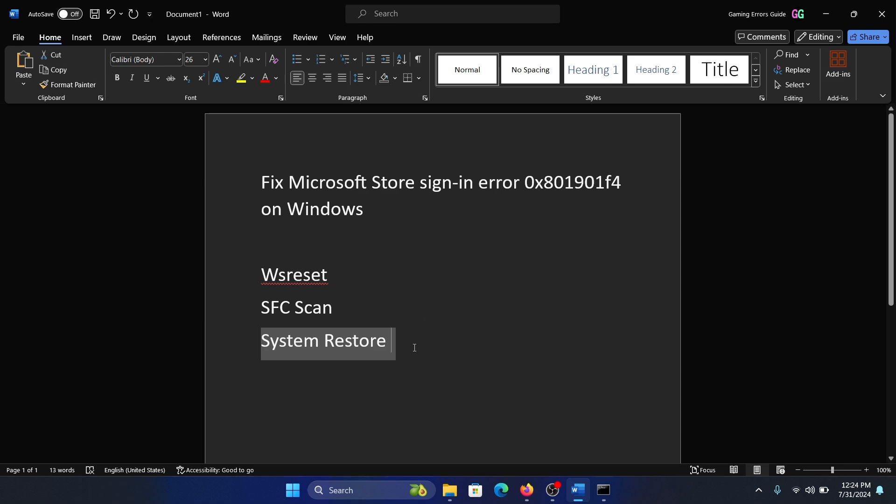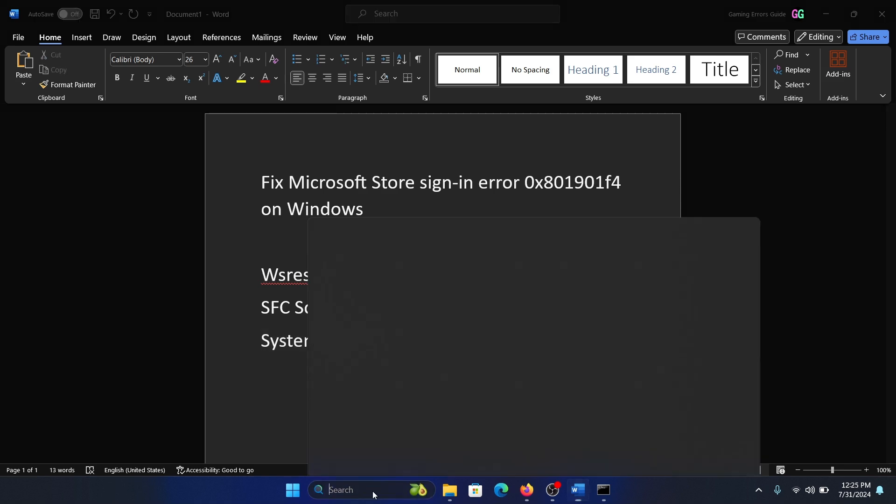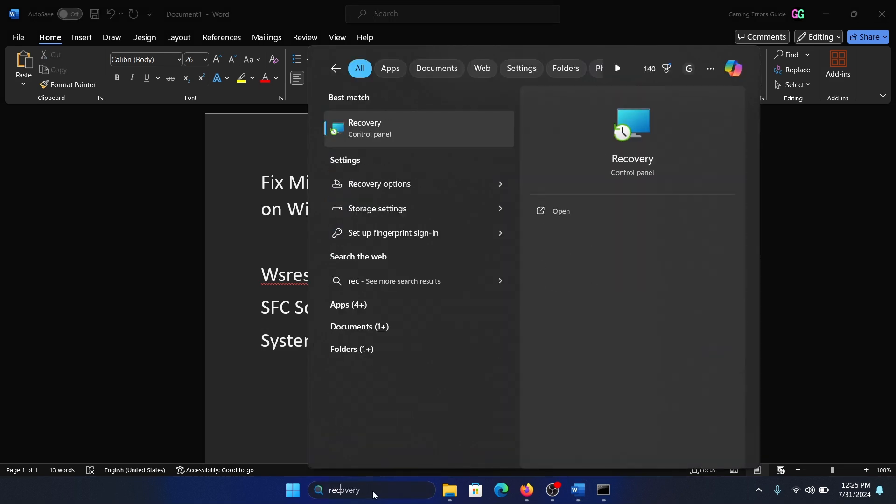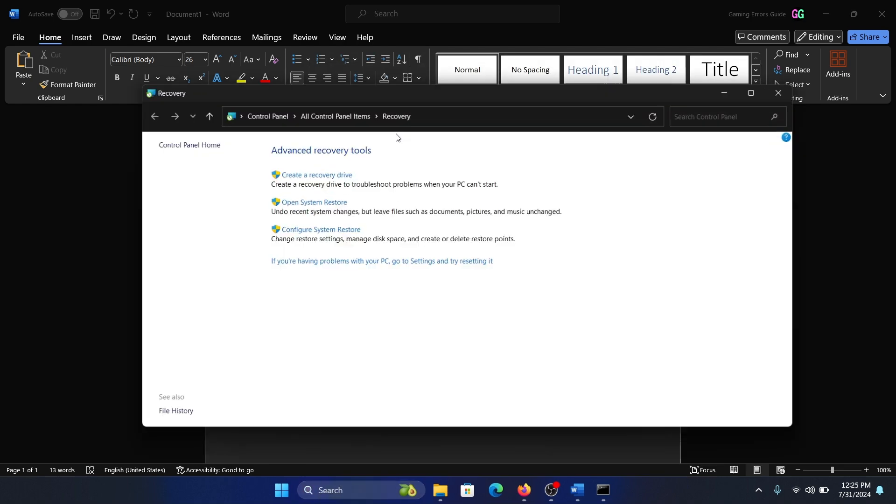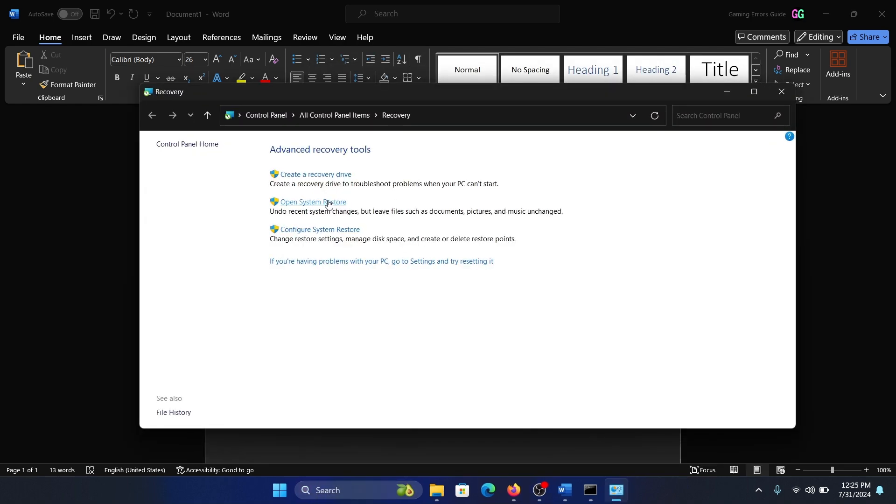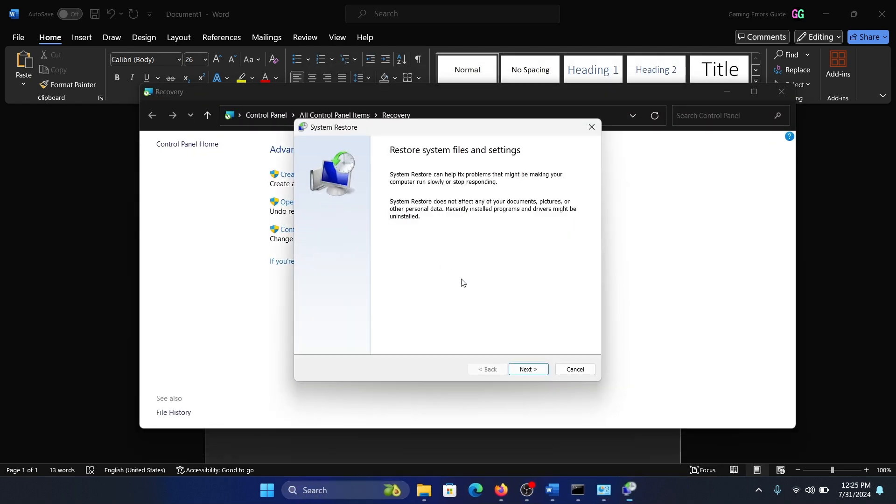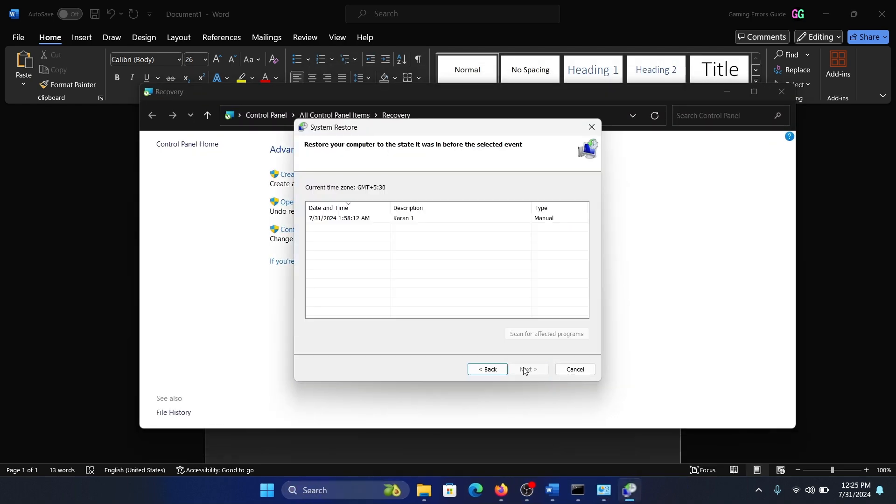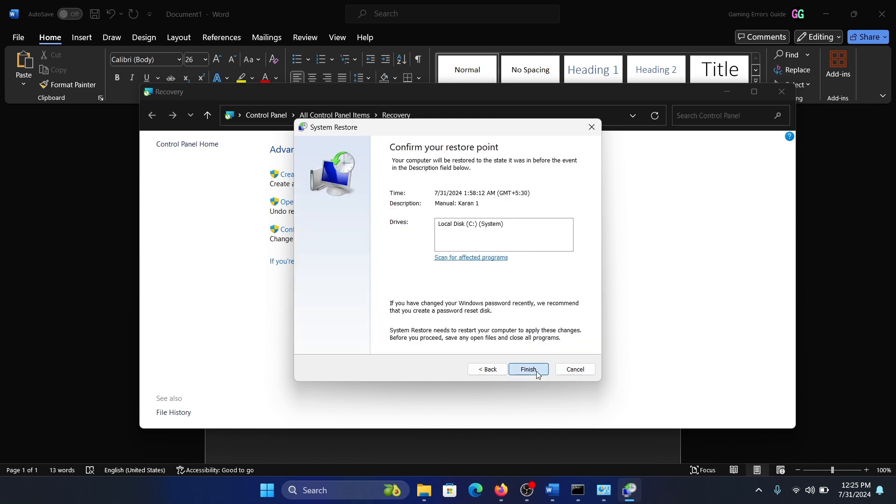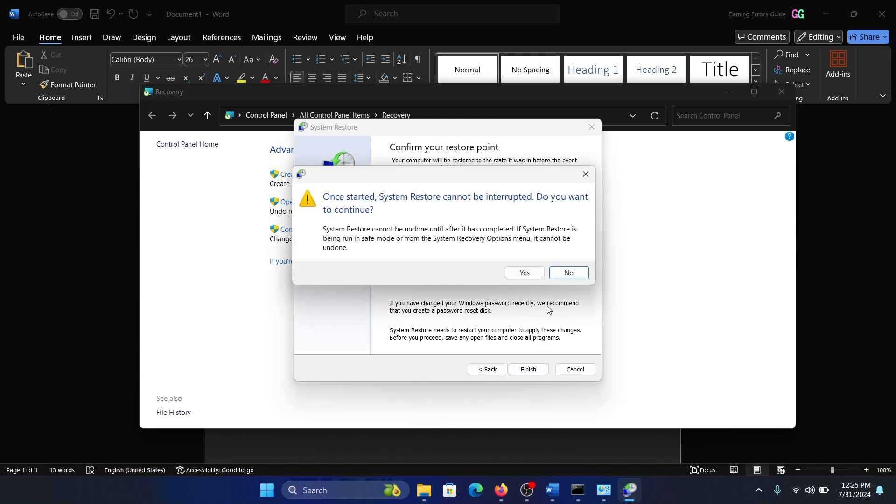The next solution is System Restore. Search for 'recovery' in the Windows search bar and open the Recovery window. Click on Open System Restore, click Next, select your restore point, click Next, then Finish, and click Yes.